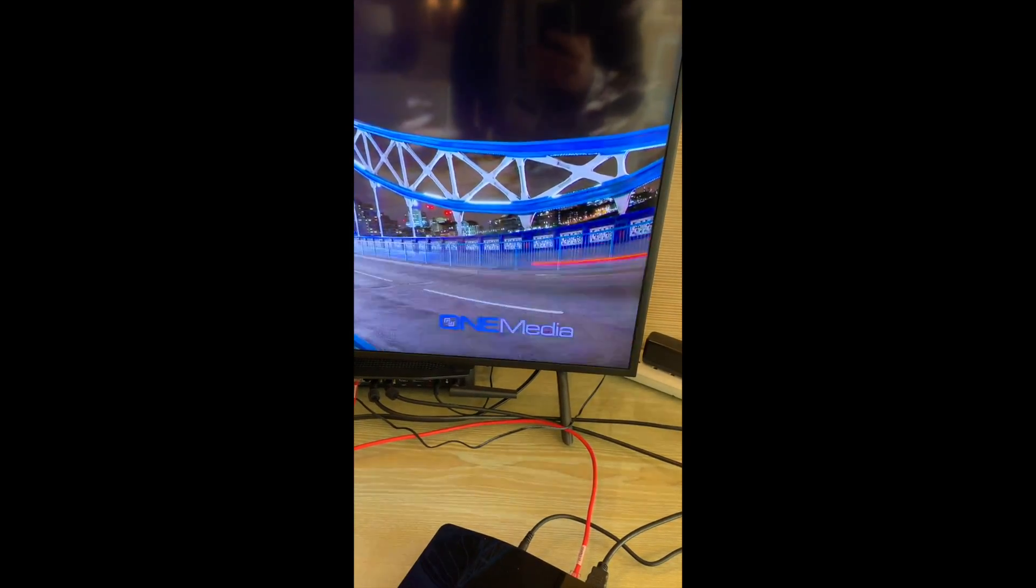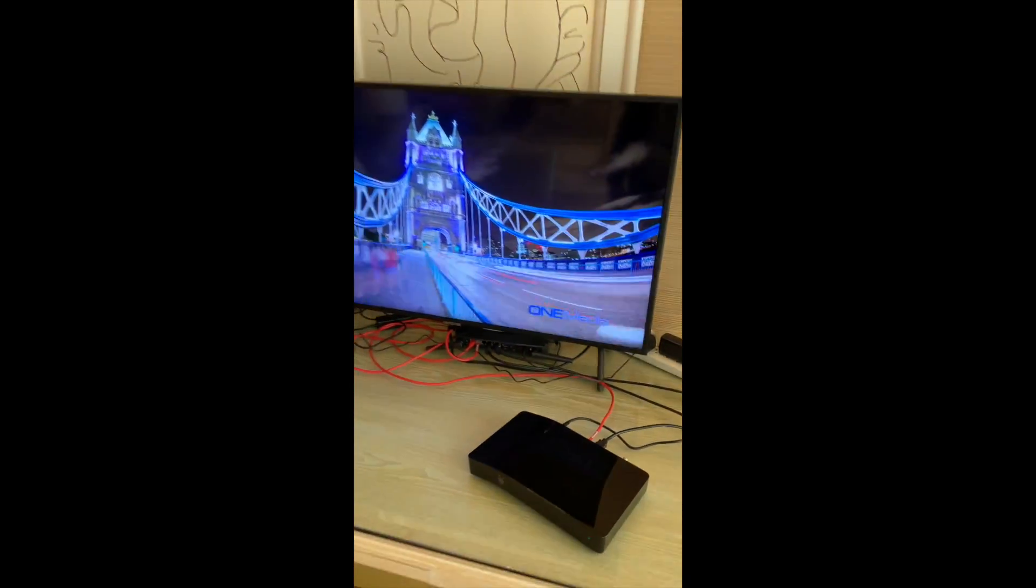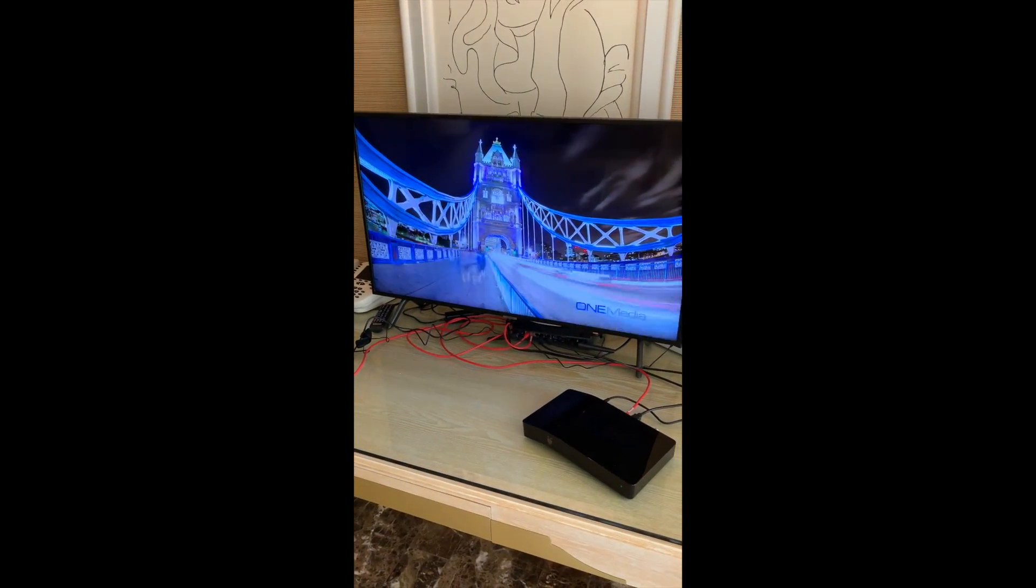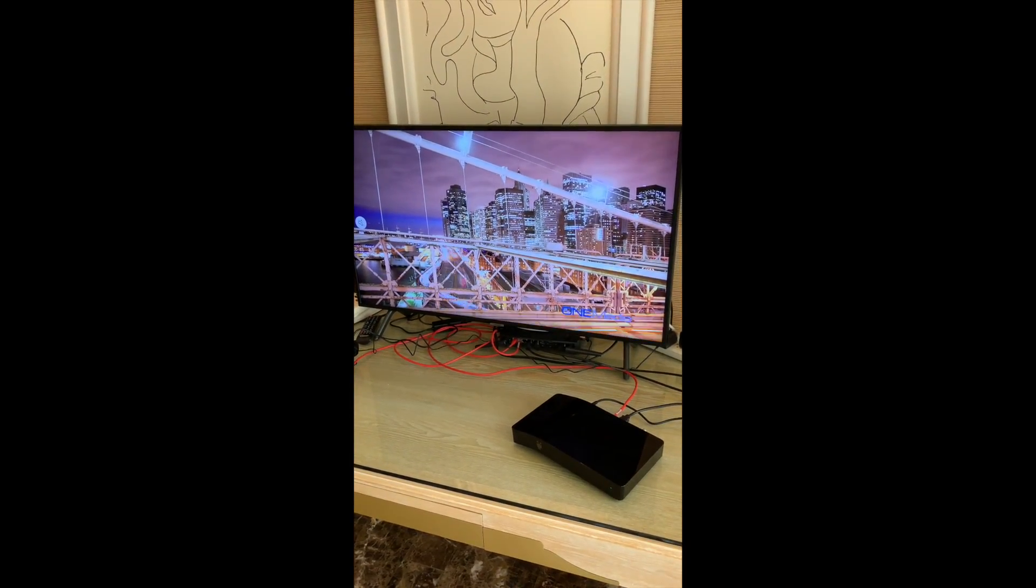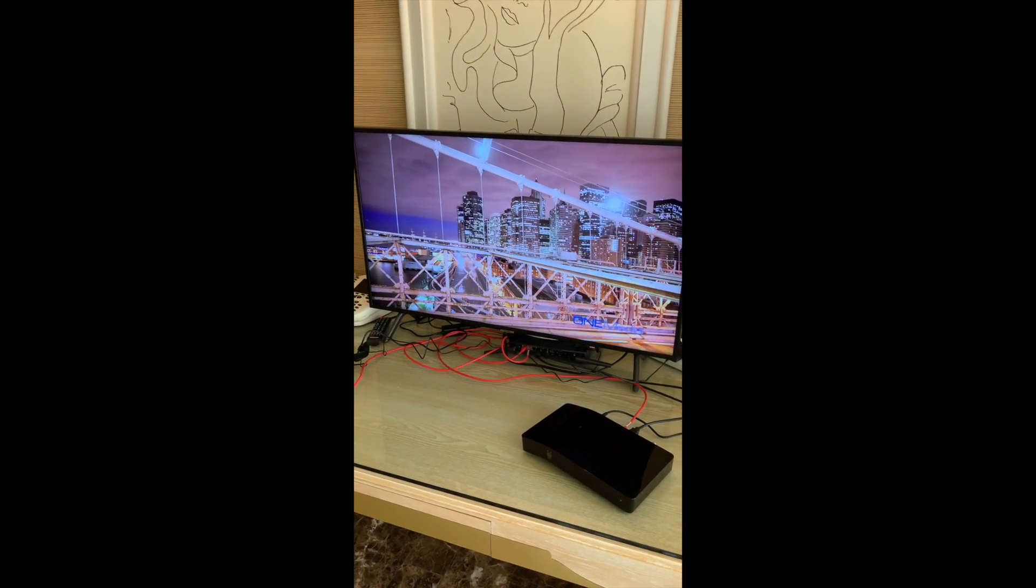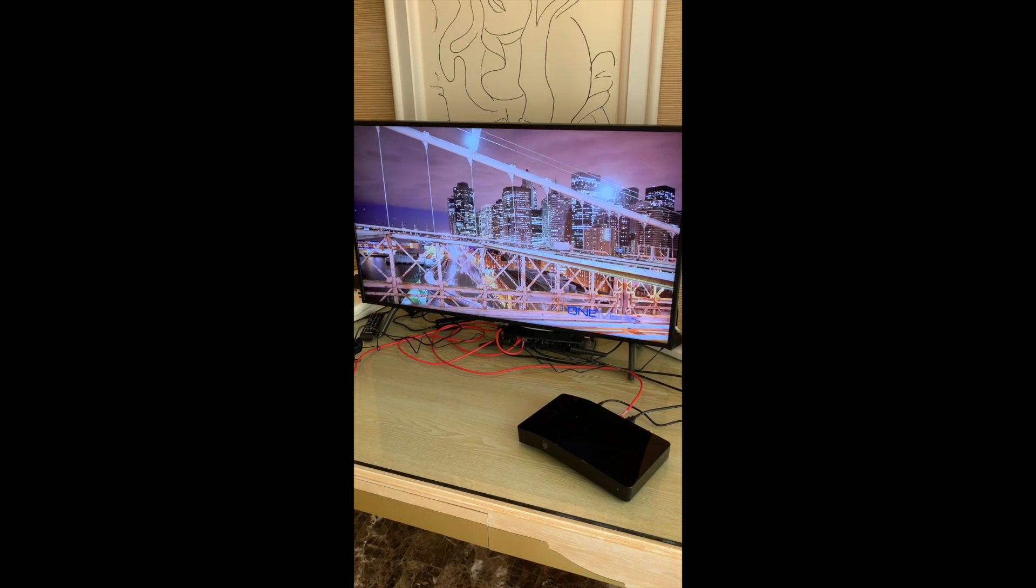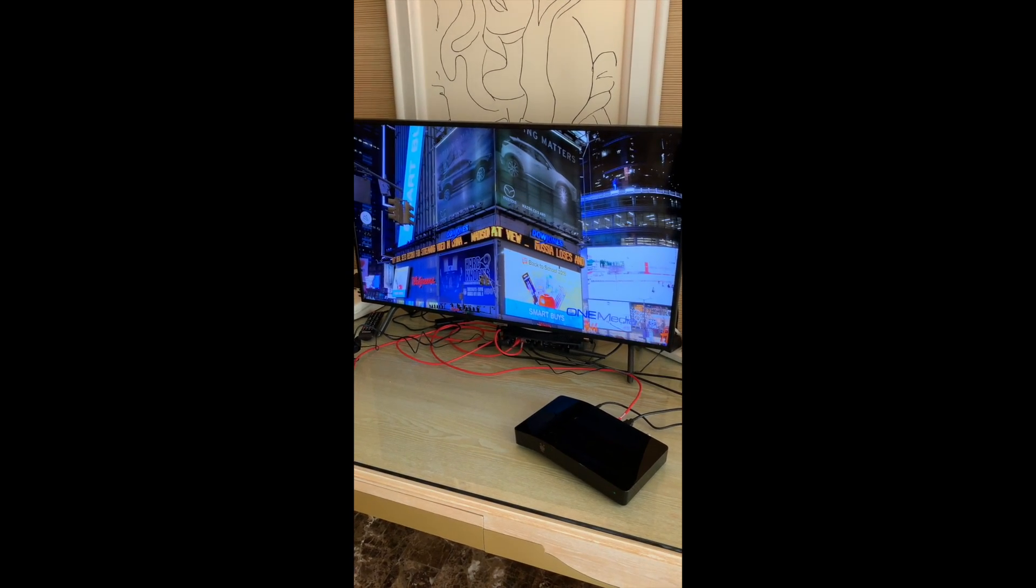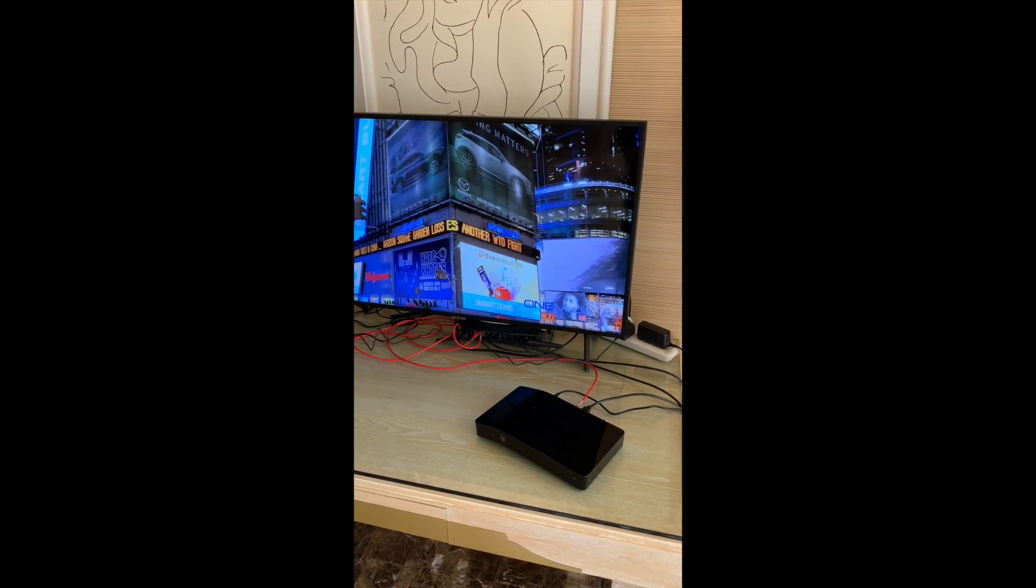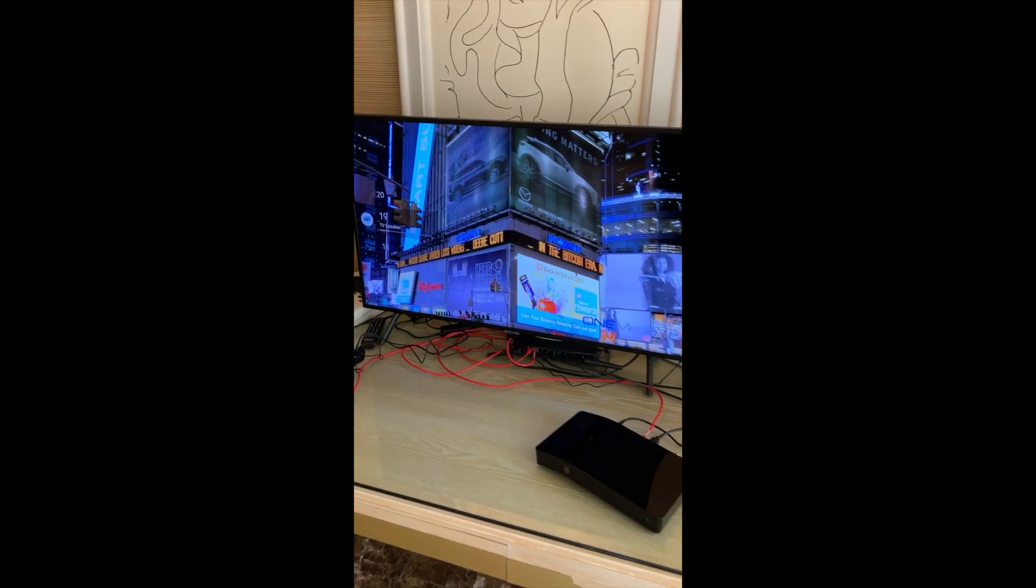So anybody who was at the show might have seen this particular demo video on other places. This is a loop that they're playing off this demo headend at NAB. And then it's broadcasting out over ATSC3. We also have audio.